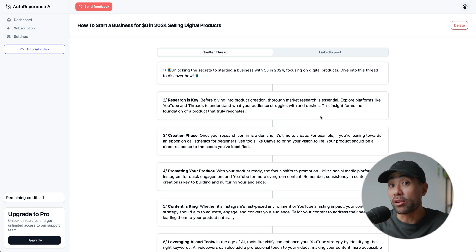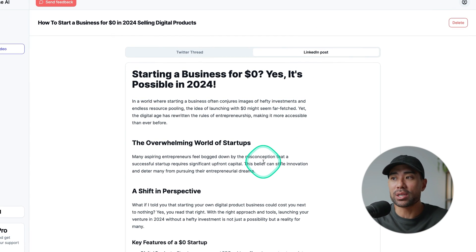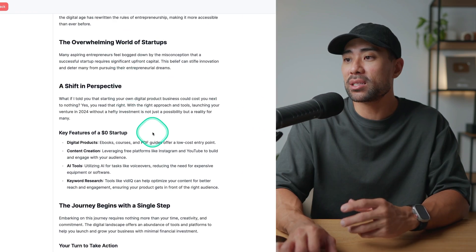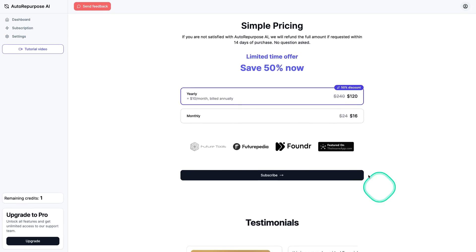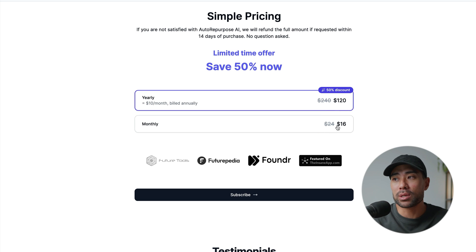If you want to post it on LinkedIn, you can also use the LinkedIn post it's generated right here, formatted specifically for LinkedIn with the heading, subheadings, content points, and even a call to action. In terms of pricing, because Auto Repurpose is a relatively new tool, you can sign up for a yearly $120 or monthly at $16 per month — quite a steal considering what it does for you.